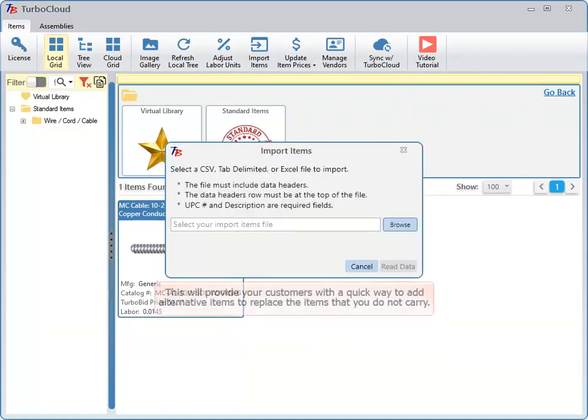This will provide your customers with a quick way to add alternative items to replace the items that you do not carry.